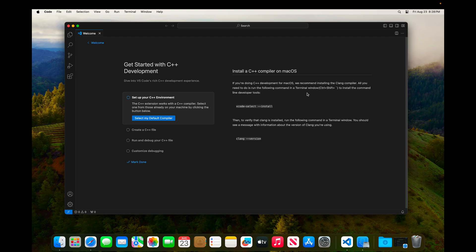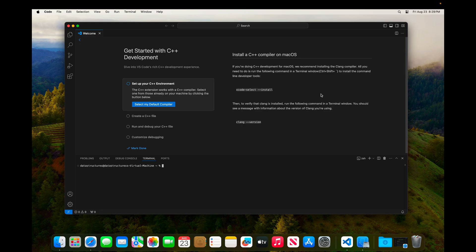But if that hasn't already launched, what we'll do is we'll go ahead and copy and paste this xcode-select --install into the terminal on Visual Studio Code. And to open that terminal, you can use the keyboard shortcut Ctrl Shift and then the back tick. And we can dismiss this notification.